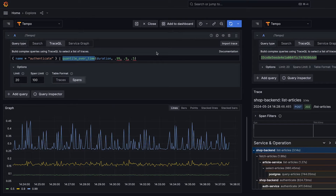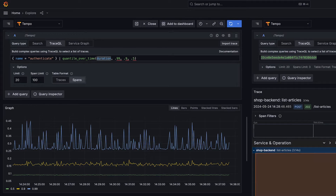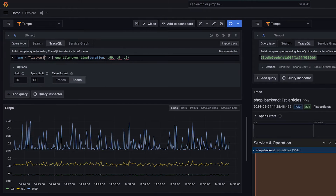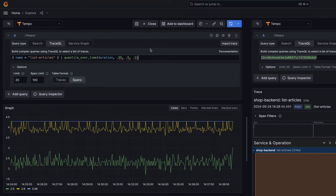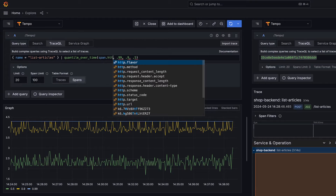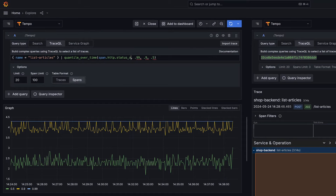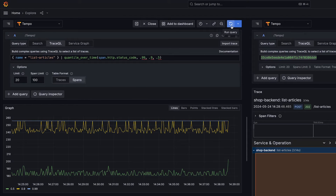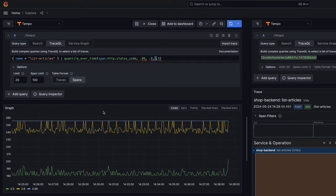Quantile over time gives us a nice way to aggregate duration or any numeric attribute on the span. For instance, let's have some fun with span dot http dot status code. The quantile over time function can take any field from our span, including duration, and we can do some fun things with it — like getting the p99, p90, and p50 of our status code, which makes no sense, but it's kind of fun to calculate.